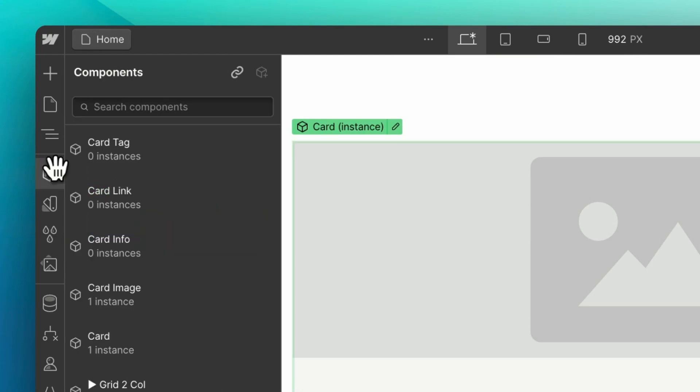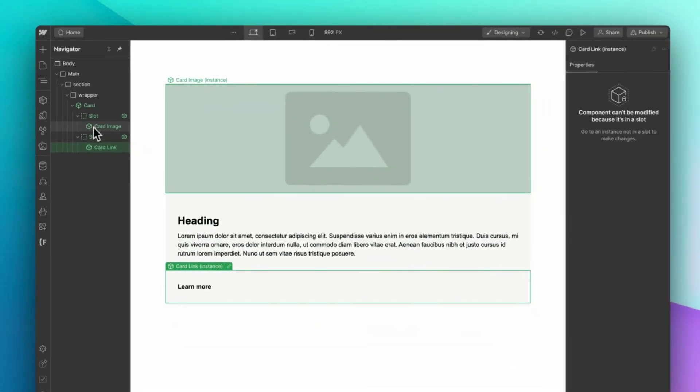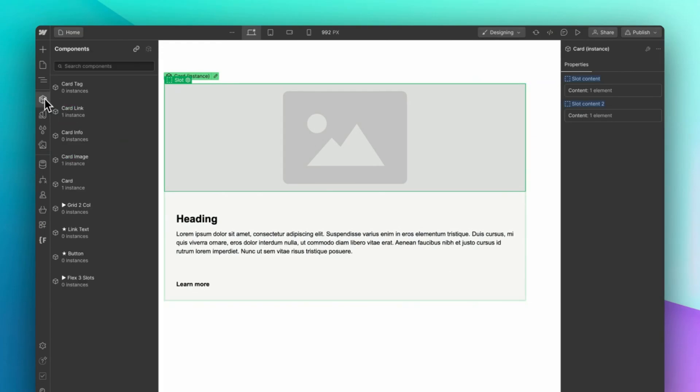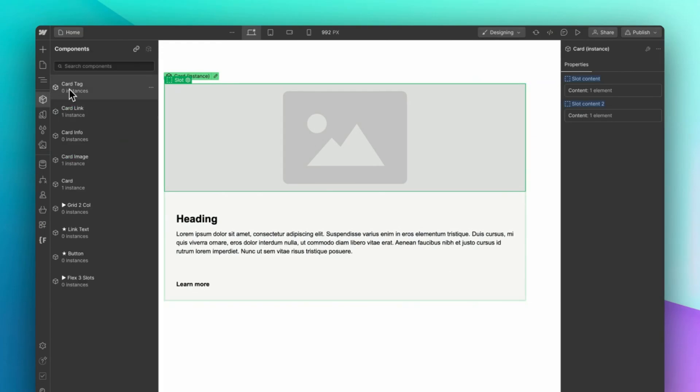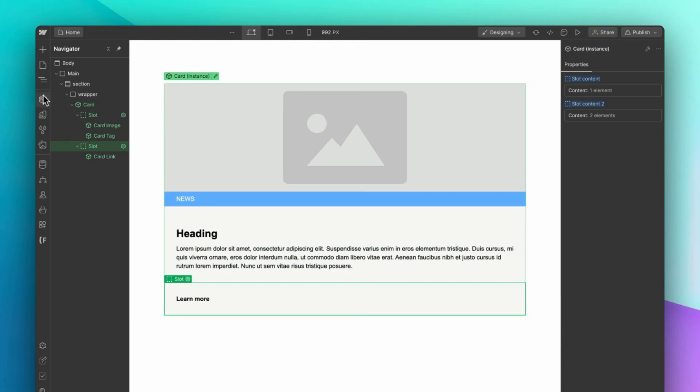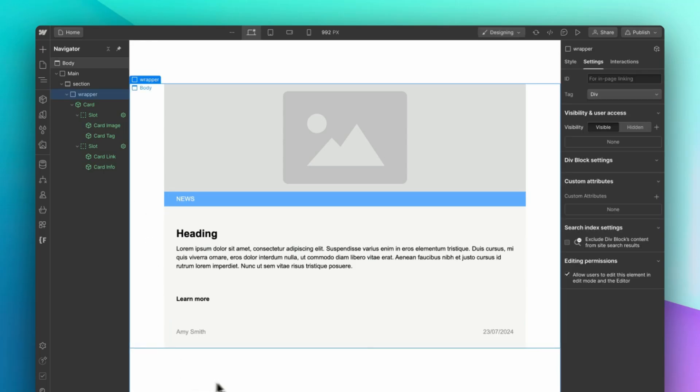We have tags, images, buttons, info blocks. And as you design, you can fill those slots with one or multiple components to create all the variations of the card as needed.